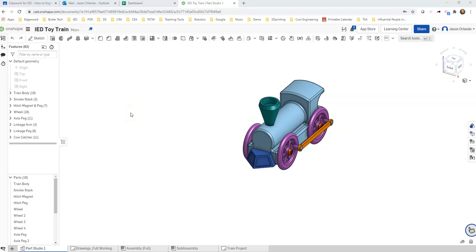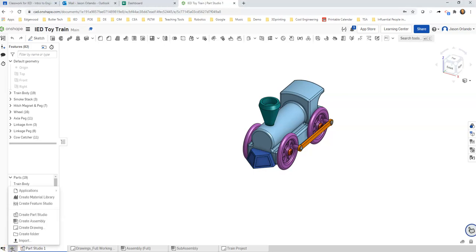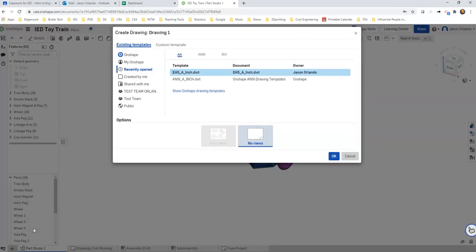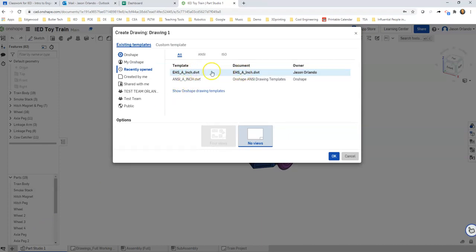Okay, getting started with creating drawings for OnShape. You're going to hit this plus button and we're going to create a drawing tab. I do have a video showing you how to import this drawing template that we created for you, but I'm going to use our EHS size A.